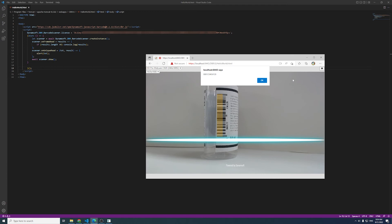There you go. You just built a web barcode scanner in a few minutes. This is the simplest example of using the JavaScript package.